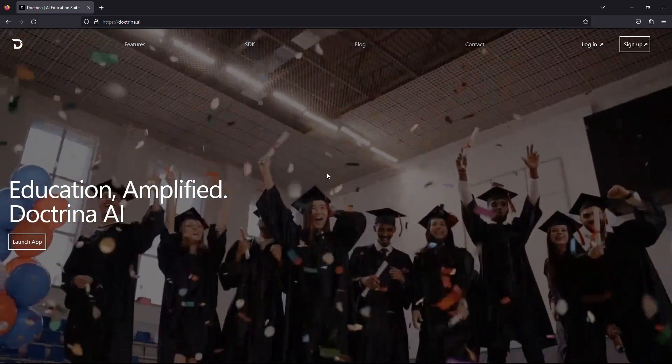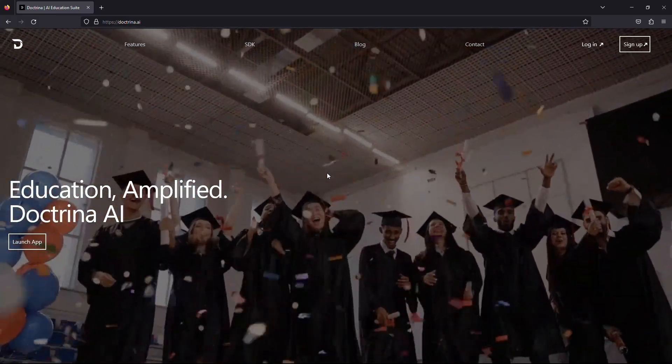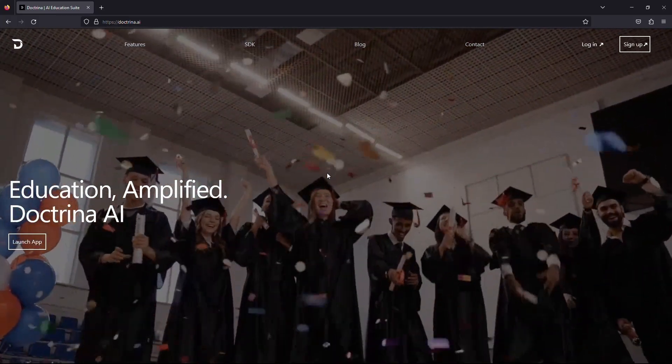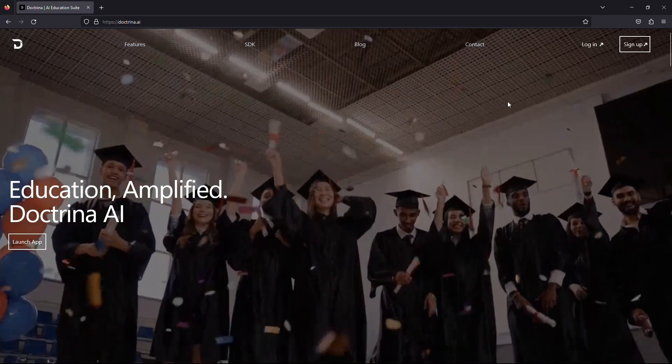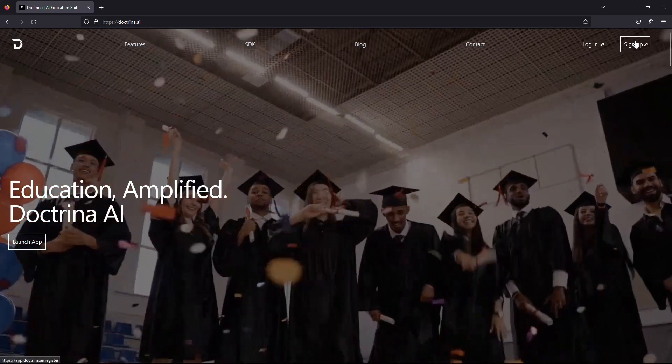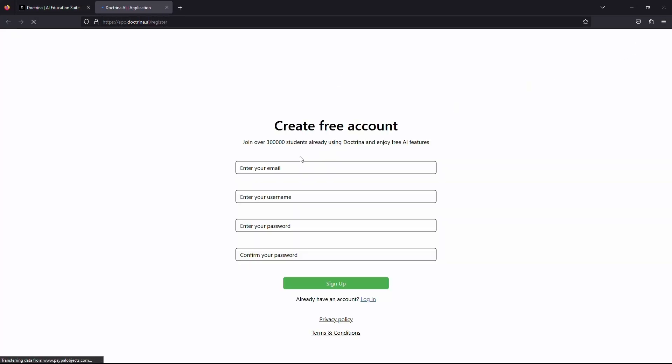Once the page is fully loaded, look for the sign up or join now button. It's located at the top right corner of the page. Click on it.